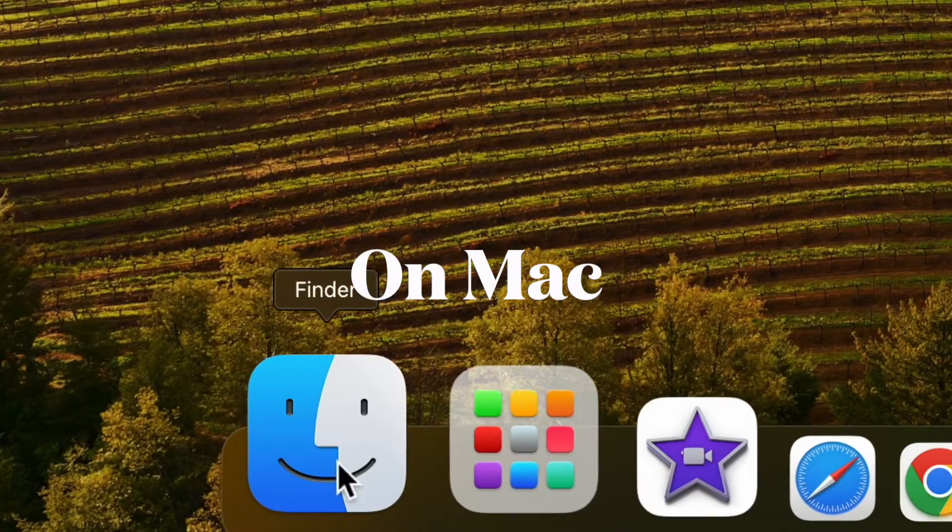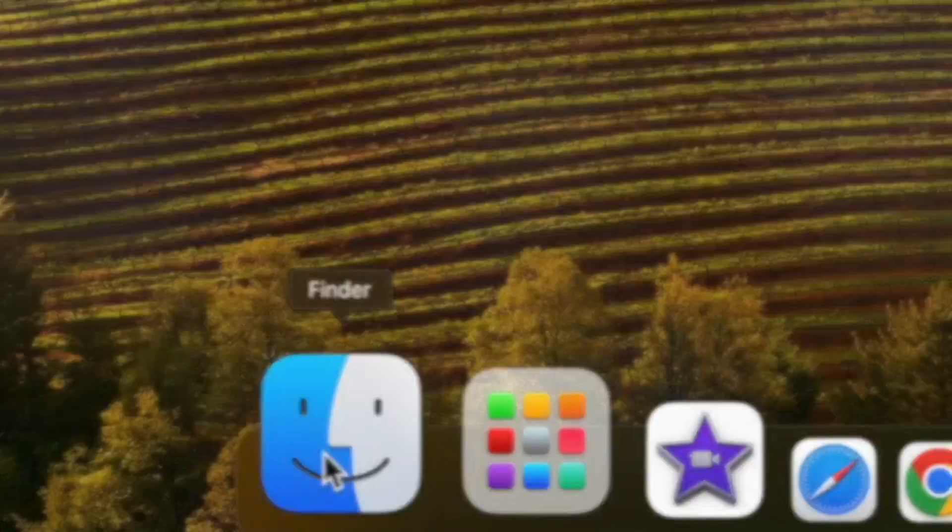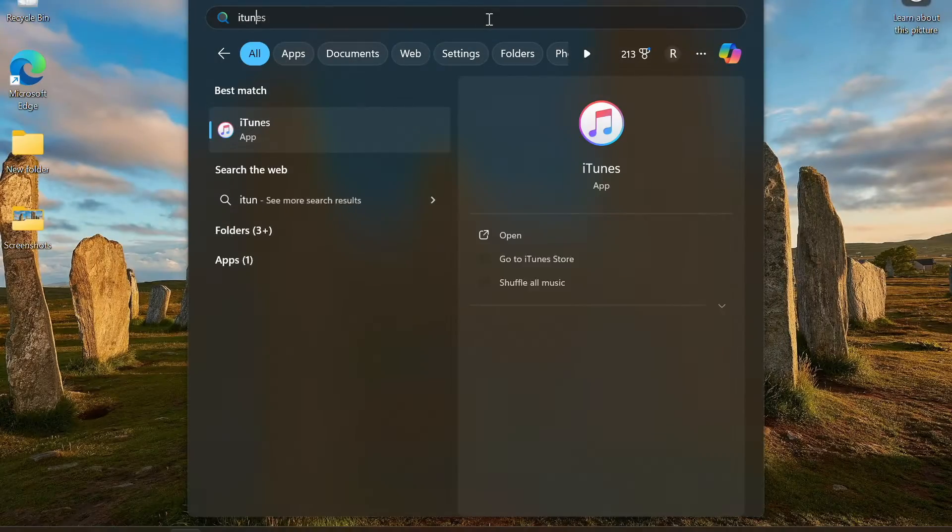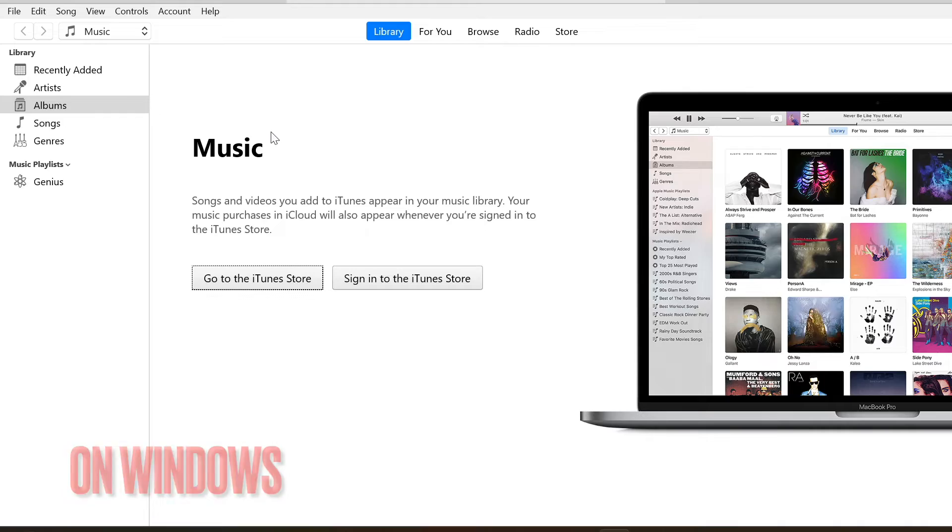Next up, you have to launch the Finder app on your Mac, and if you are using a Windows computer, you have to open the iTunes app.